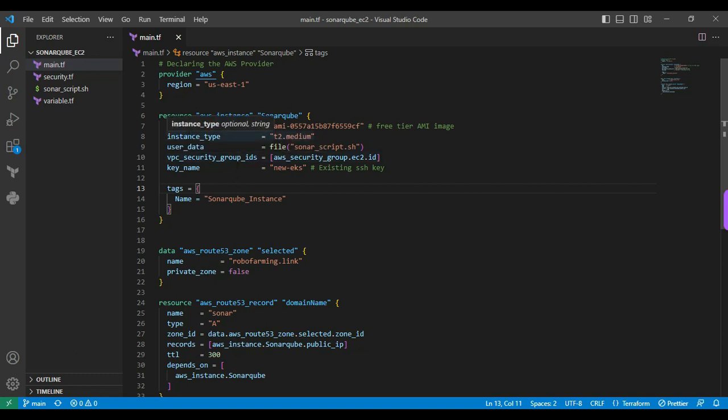The first one is AMI ID. The AMI ID I'm defining as the free tier AMI image. Next is instance type. Here I specified T2 medium. Next is user data. I am running the shell scripts during the execution of the EC2 instance. It will be installing the packages one by one. We will be seeing this file later. Next is security groups. Here I am allowing that port number. Next is key name, basically to allocate the SSH key value here. Then is the tagging part. Tagging will be used to identify that instance.